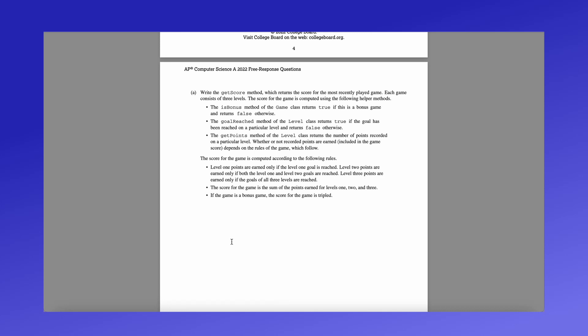So when you think about that, and we're writing a method that is going to be basically looking at all these things, we're going to be using a lot of if statements, because first we need to check if level one points are earned, we have to check if level two points are earned, if level three points are earned, and so on. And as we do that, as we check each thing, we add each individual level's score to our total score. And then finally, we want to check, as it says down here, if the game is bonus, and if it is, we're going to triple the score. So let's start coding it.